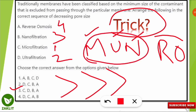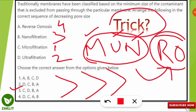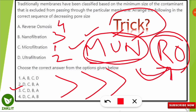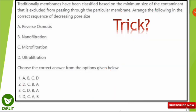The mnemonic is: 'municipality se hume milta hai pani' — we get water from the municipality, then treat it in the RO (reverse osmosis) present in water purifiers at home. So remember 'Municipality RO' or 'MUNRO,' which stands for Microfiltration, Ultrafiltration, Nanofiltration, and Reverse Osmosis. Let's move to the next question.